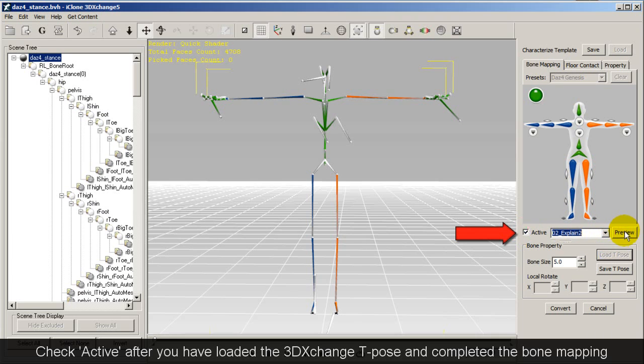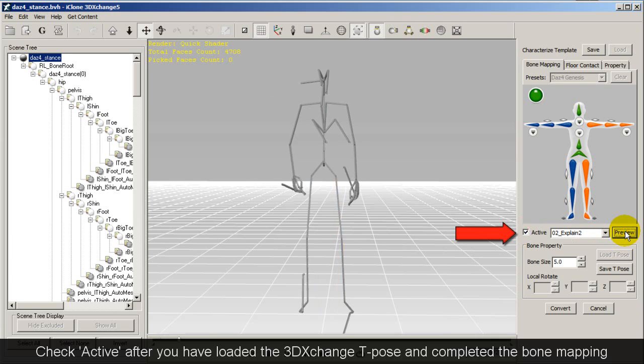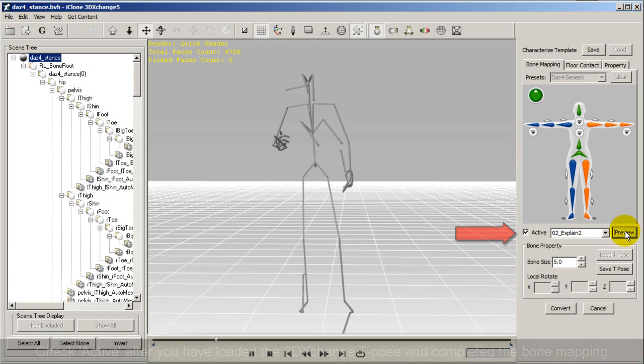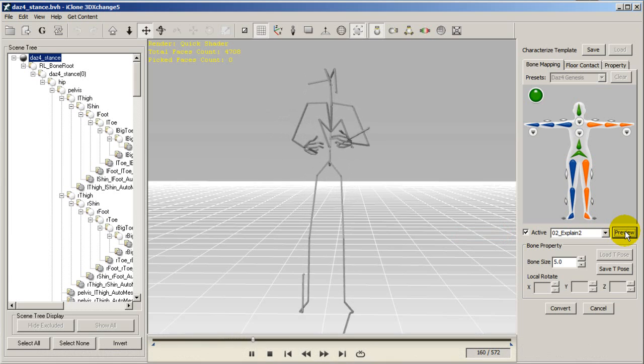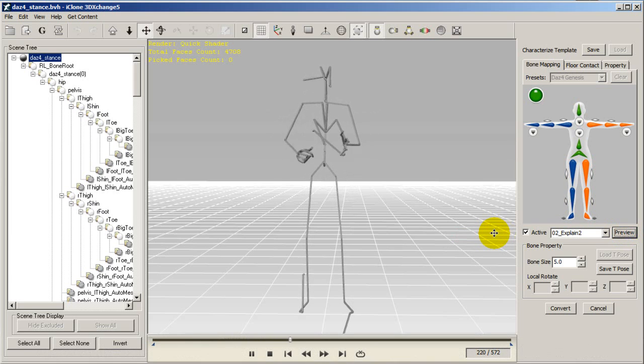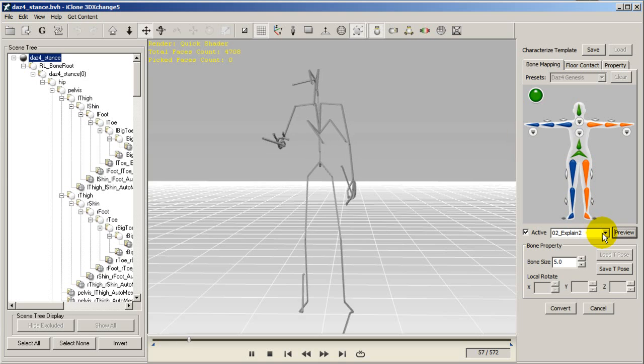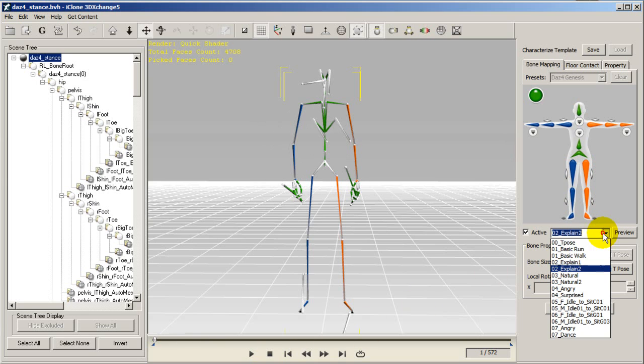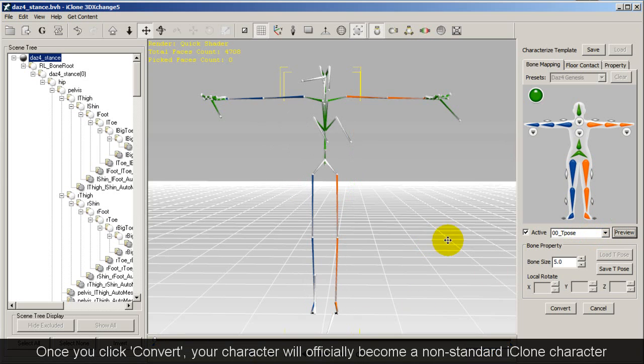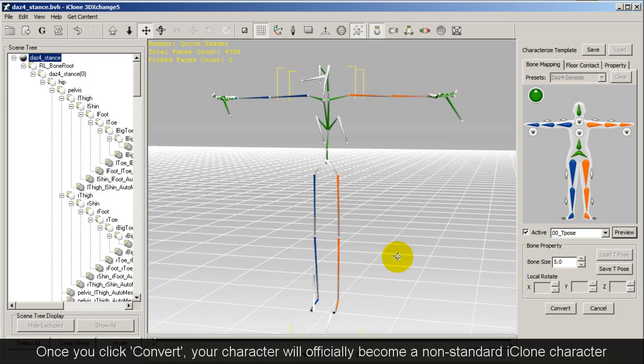Now you can test out your motions by clicking the active box on the right, selecting any motion and clicking preview. Once you've had your fill of that, simply click convert, and your bone structure is now officially a non-standard iClone character.